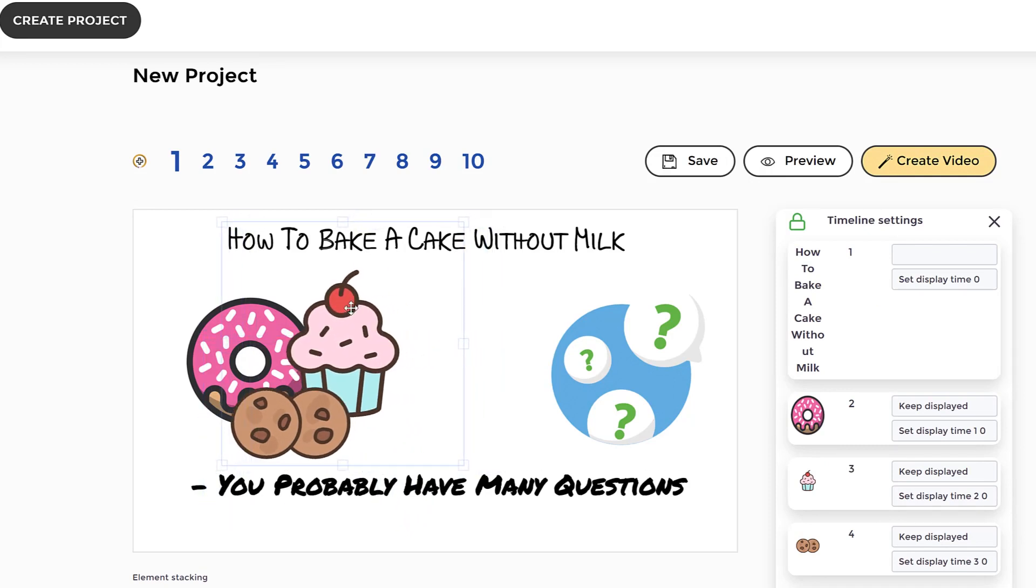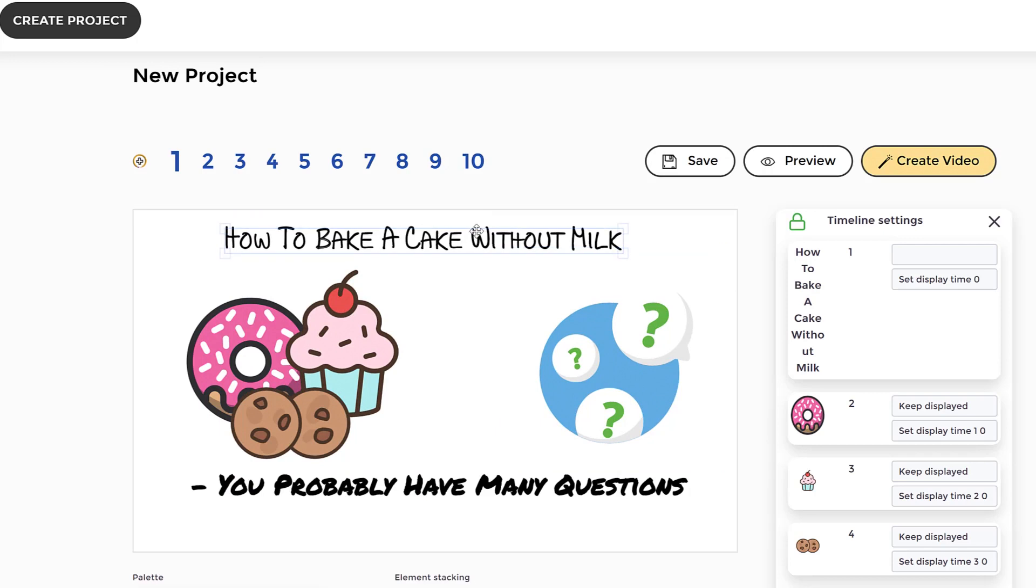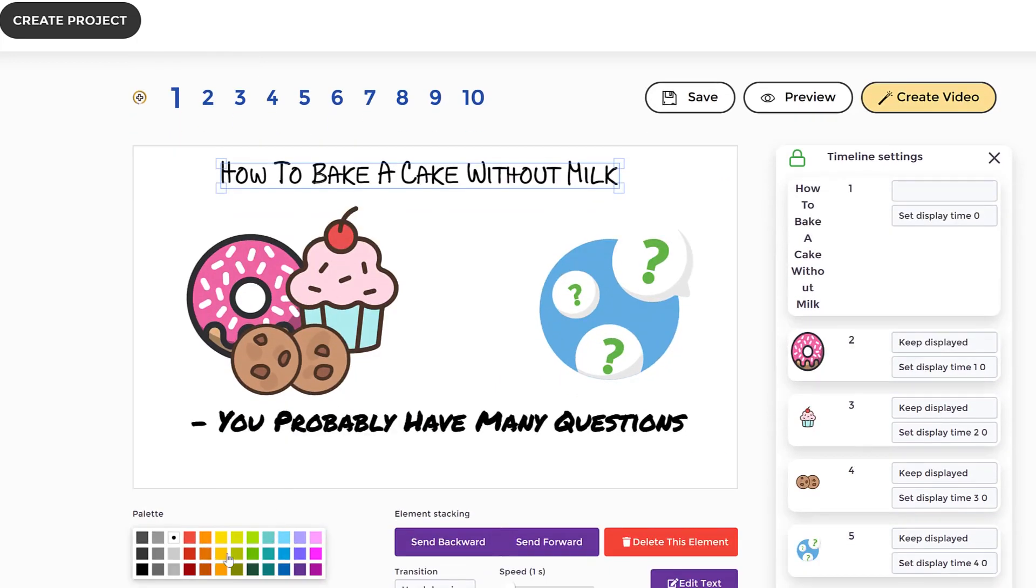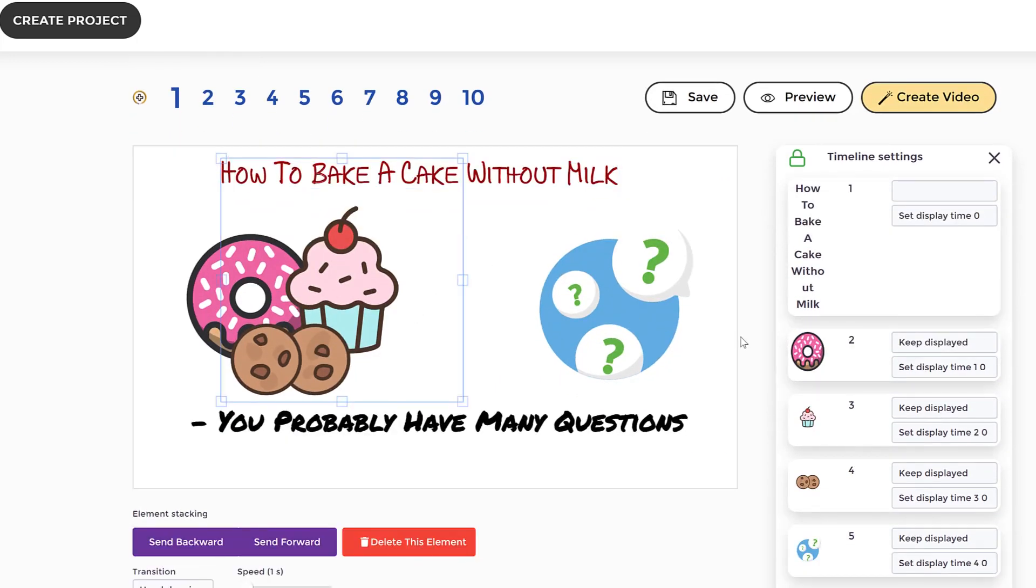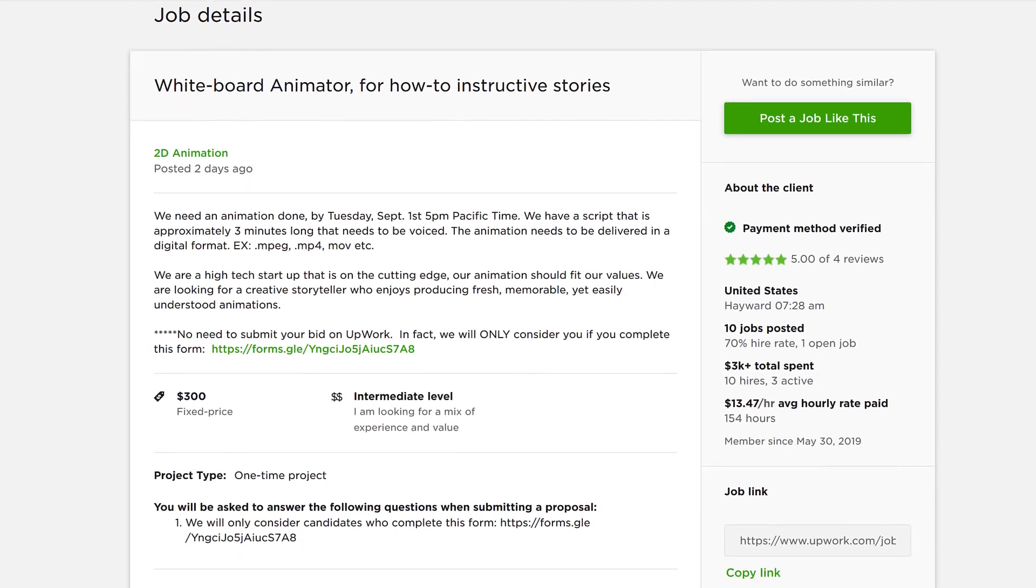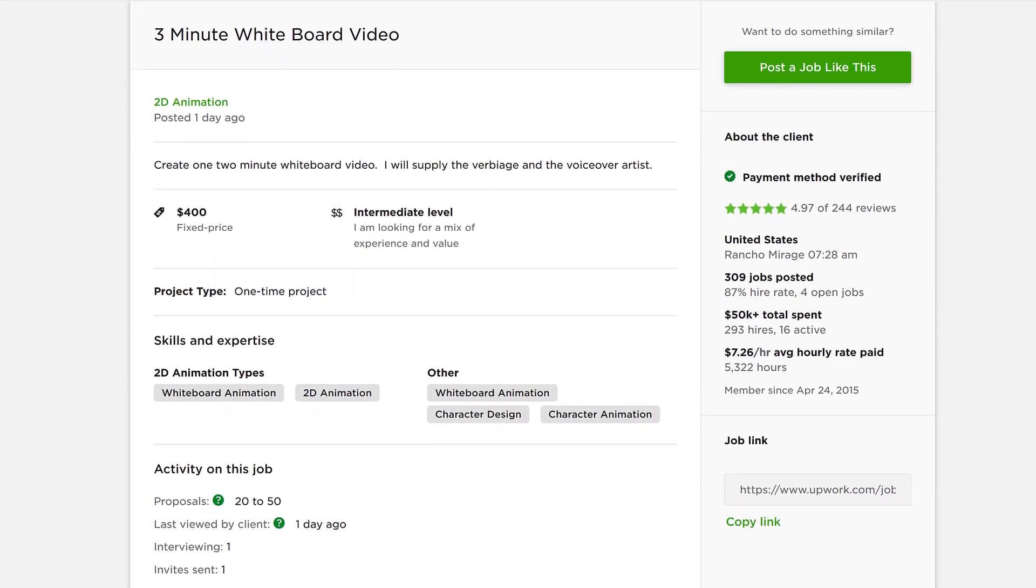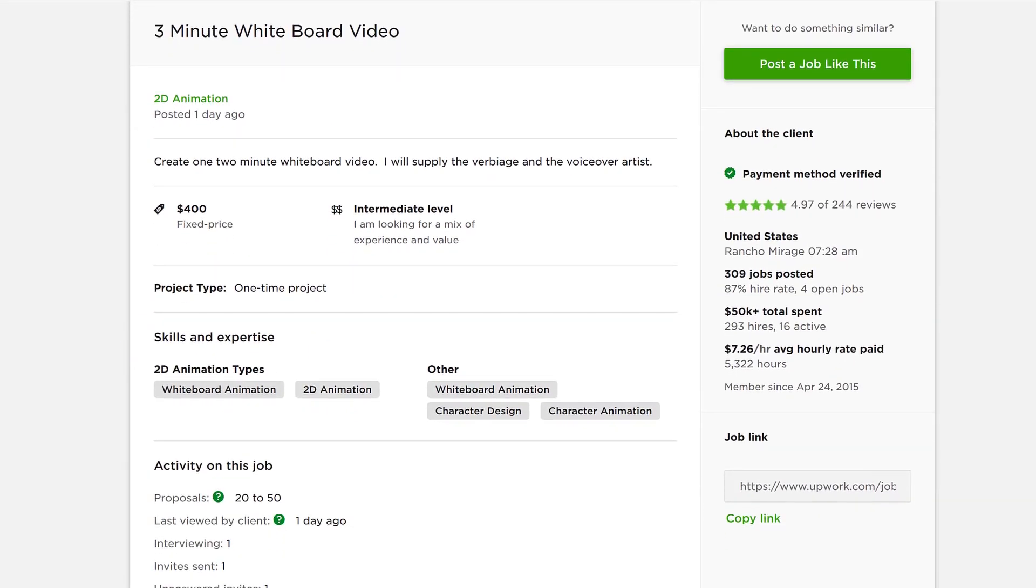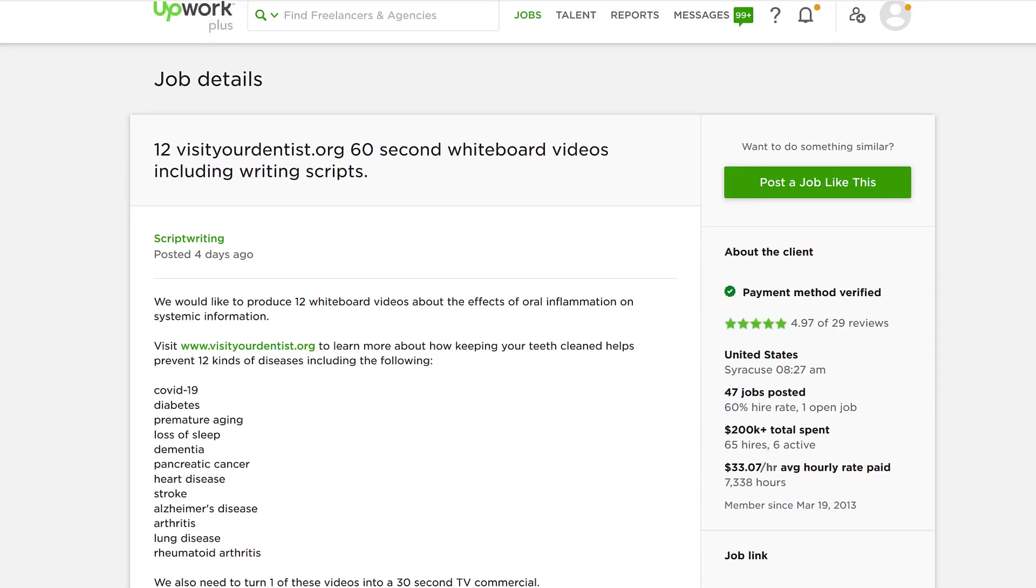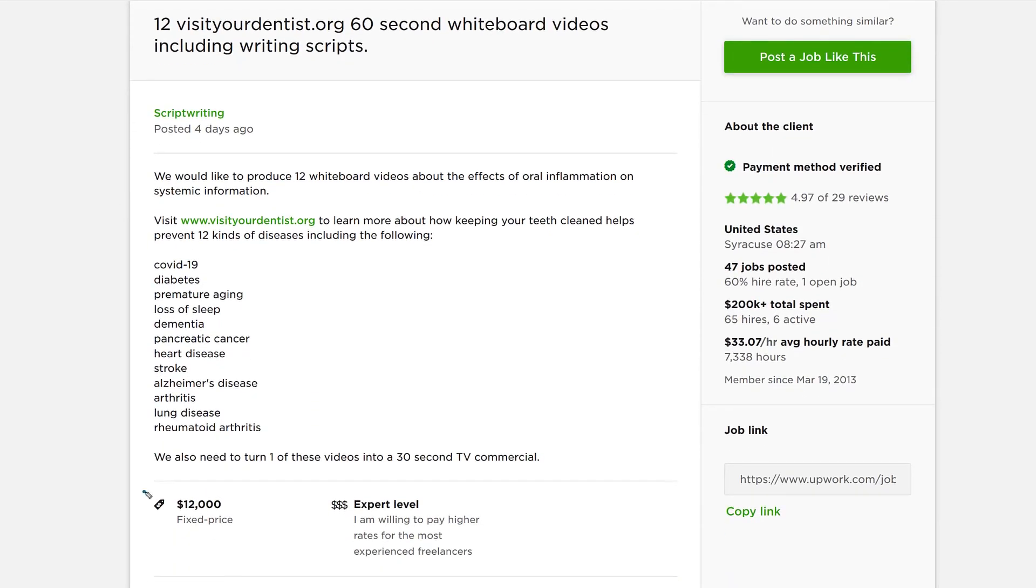And once you create your project, you can sell the videos you create to unlimited clients for any price using our included commercial and enterprise use license. For how much you ask? You can easily sell each doodle video on freelancer platforms like Upwork.com, Fiverr, Freelancer.com, or directly to clients for $300 to $500 or more for each video.